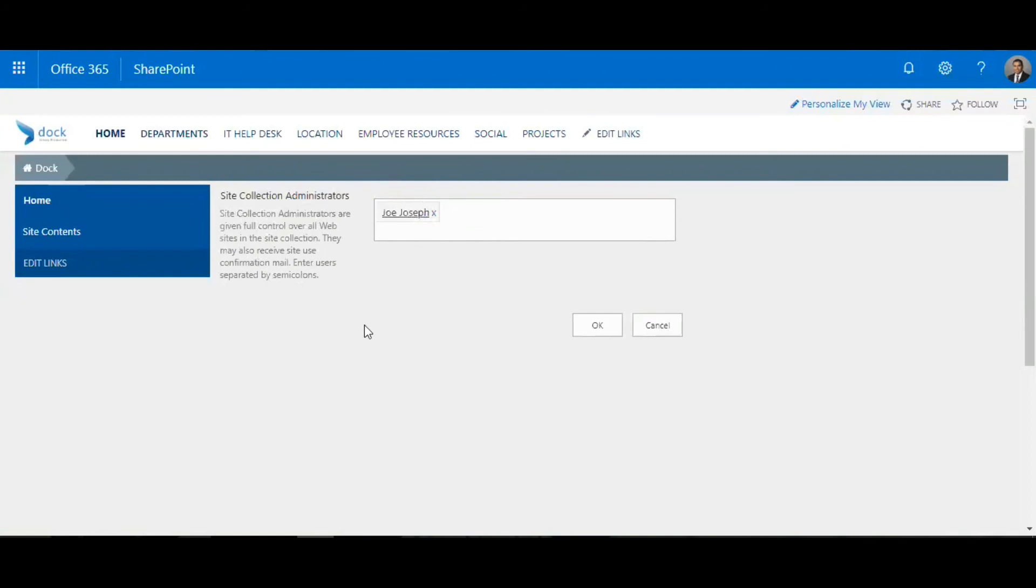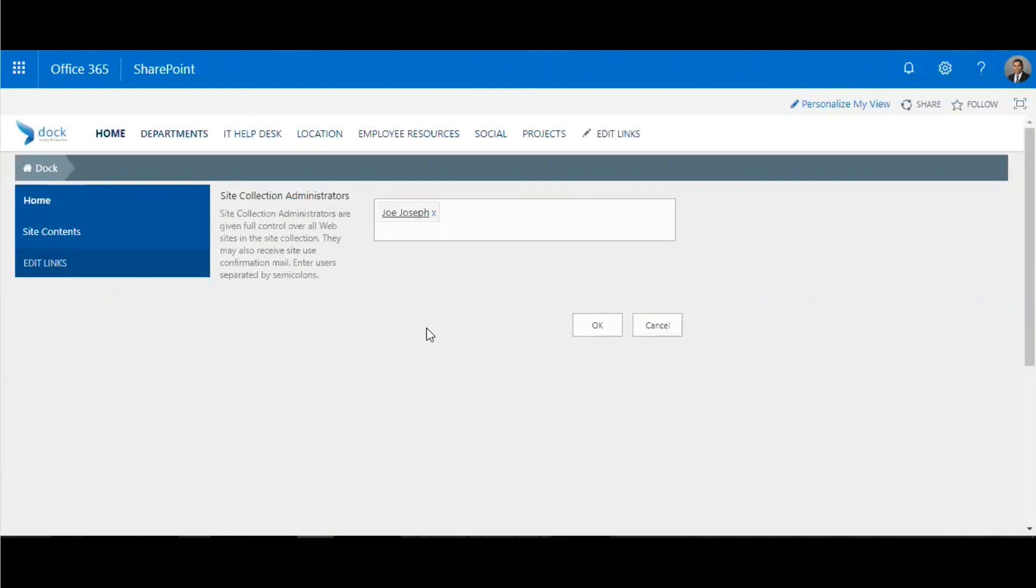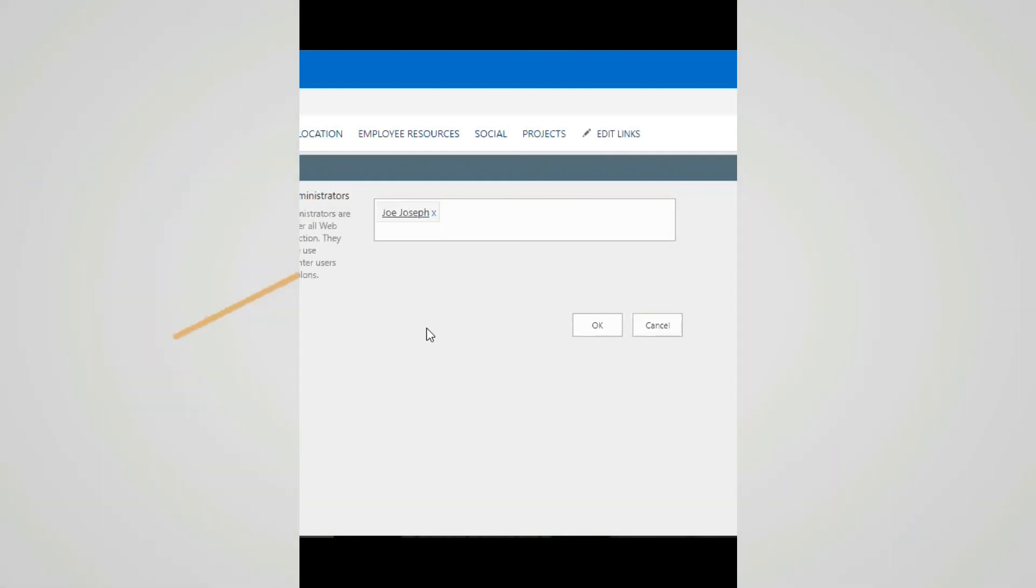An easy way to manage your administration roles. I hope you got the difference between the global administrator and SharePoint administrator. It's very easy to set up. I hope you enjoyed watching this video and I'll be coming out with more features soon. Stay tuned and have a great weekend.